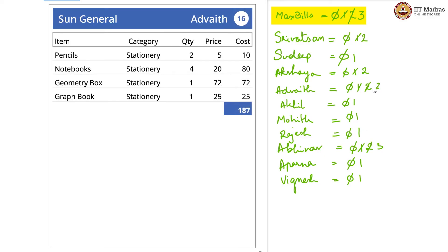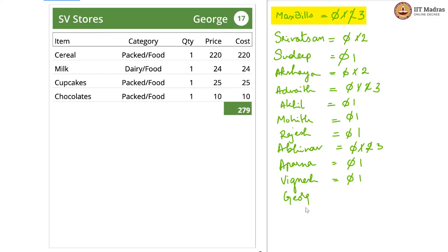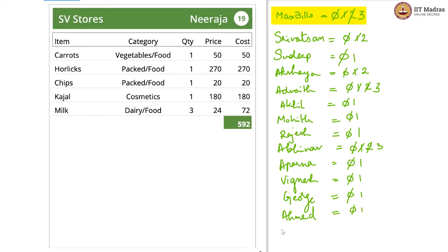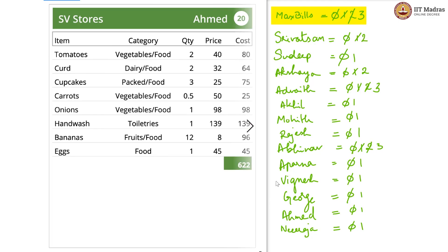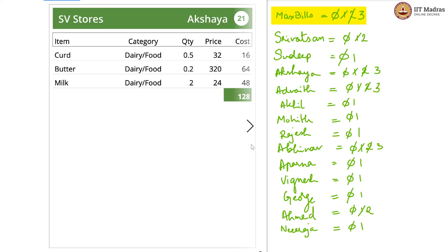Advaith is also on 3. George is new, so 1. Ahmed is new, so 1 again. Neeraja is also new — 1 again. Ahmed, 1 more, so 2. Max is 3, so we do not update. Akshaya is also on 3 — max is the same as 3, so we do not update.